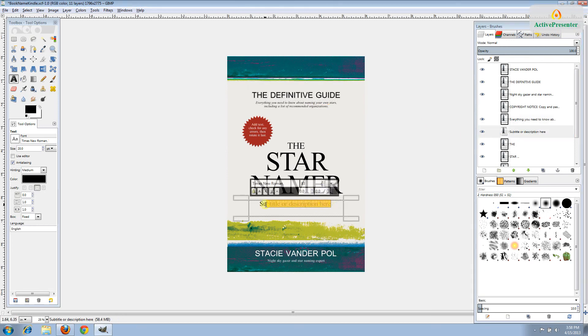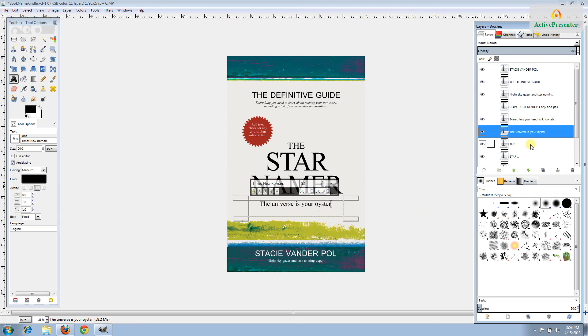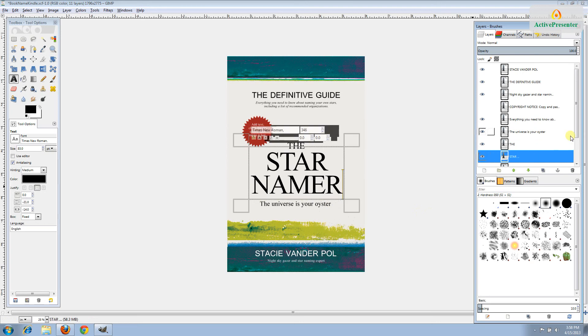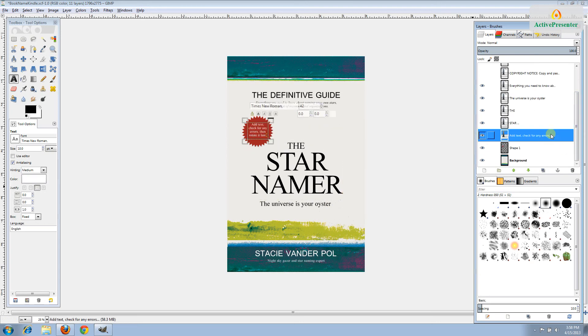The next layer corresponds with the subtitle or more descriptive text. If you don't have a subtitle or if your subtitle is far too long for your design, you can just put a tagline or a little bit more description.